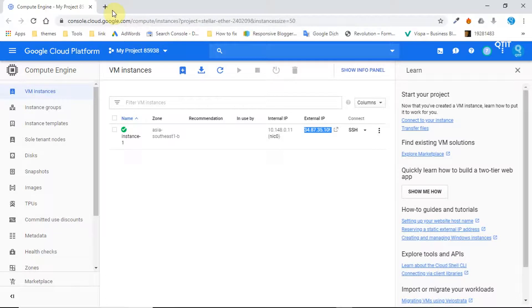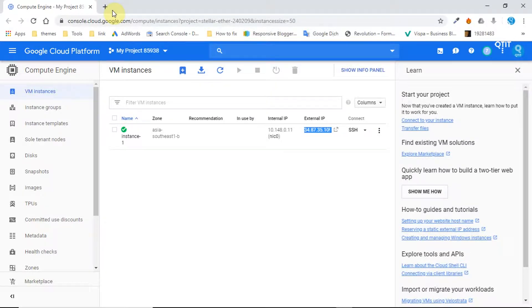We will also show you how to redirect in the other direction, from a non-www URL to www.